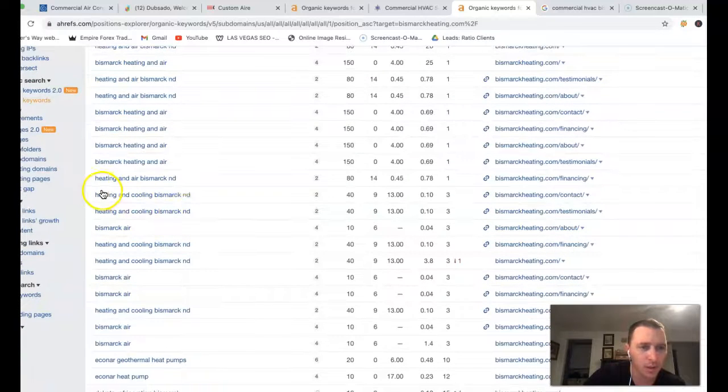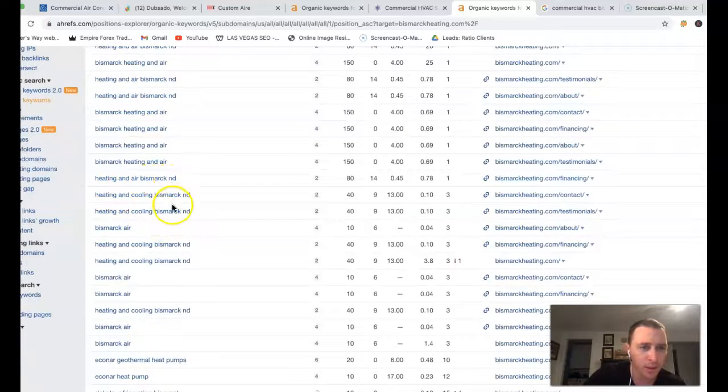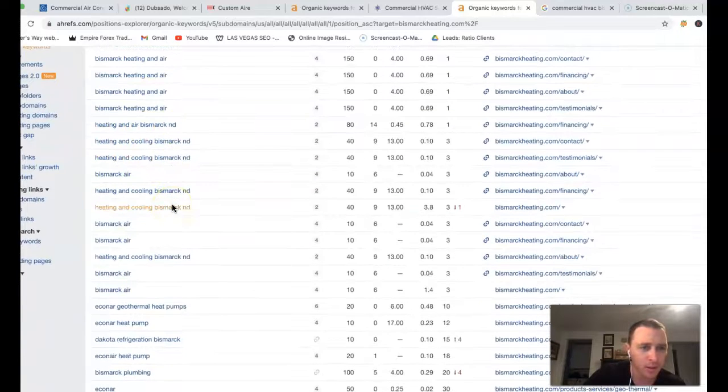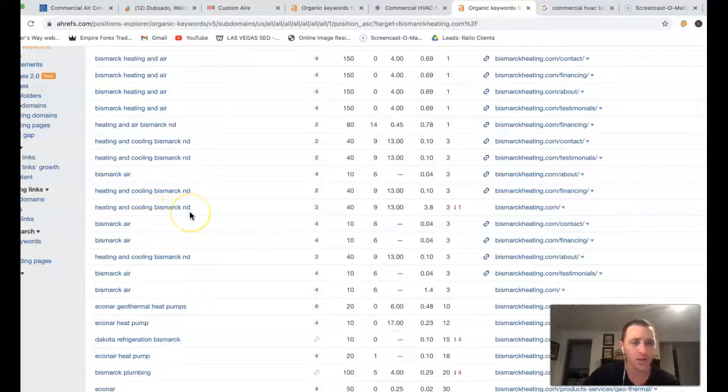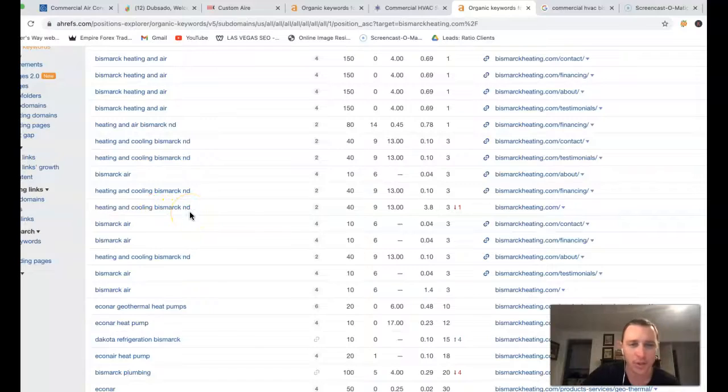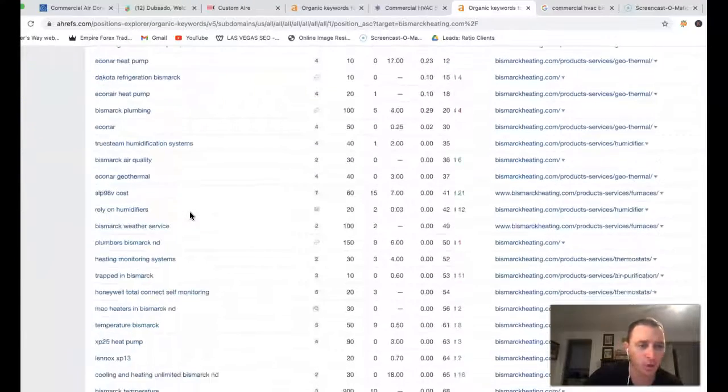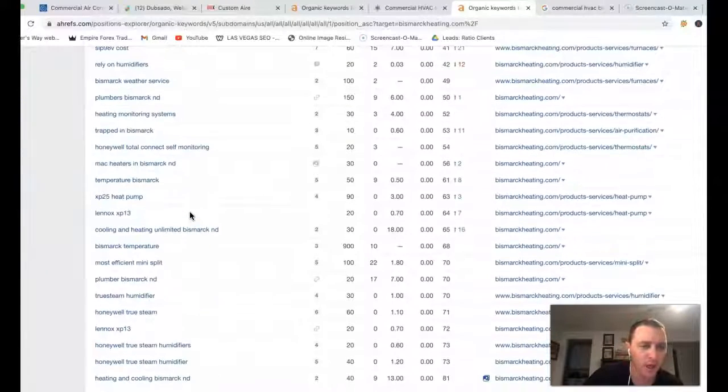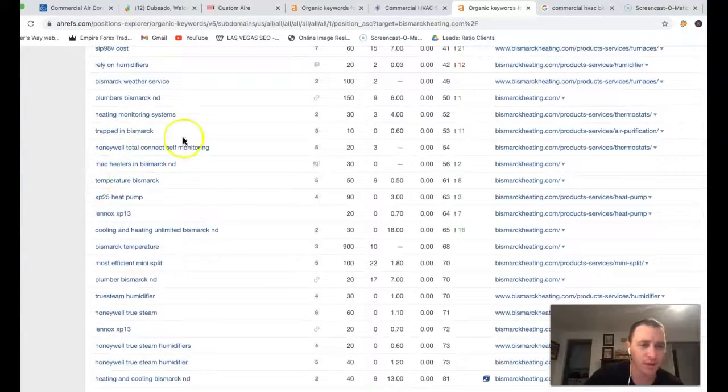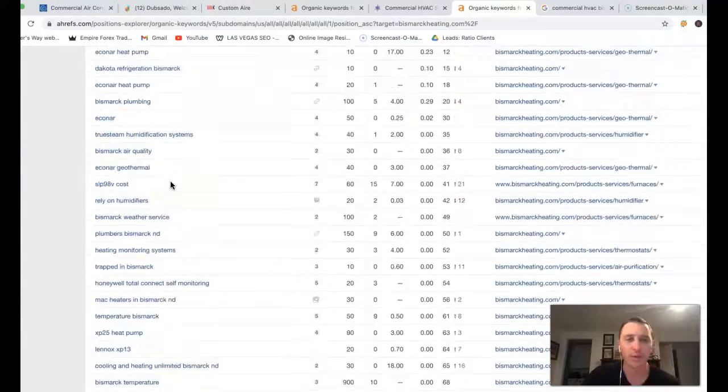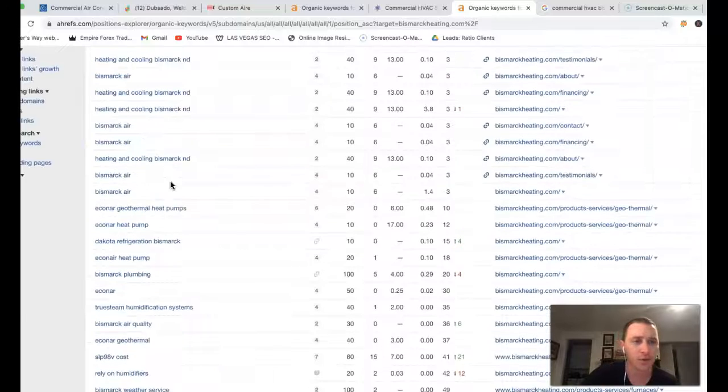Heating and Cooling Bismarck. So just coming after some of these keywords is just going to help you drive more and more traffic. We can actually find other keywords around the area as well.